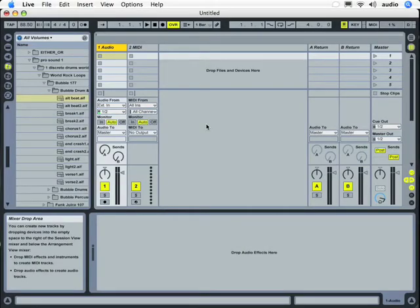Okay, in this quick Ableton tutorial, we're going to talk about setting up a FireWire or USB audio device with your Macintosh.